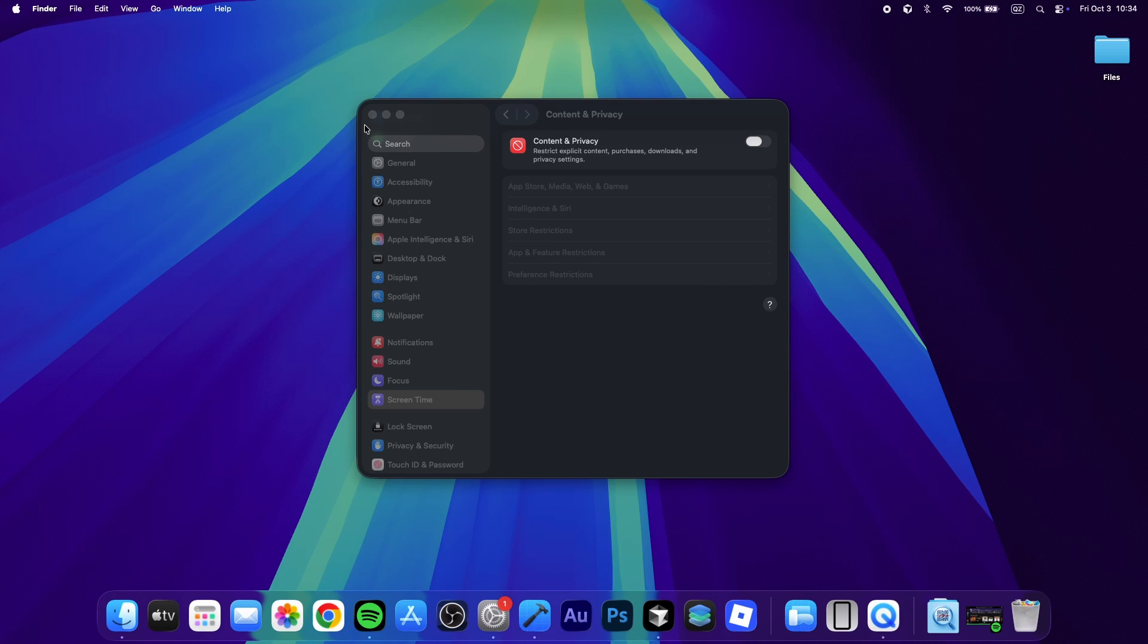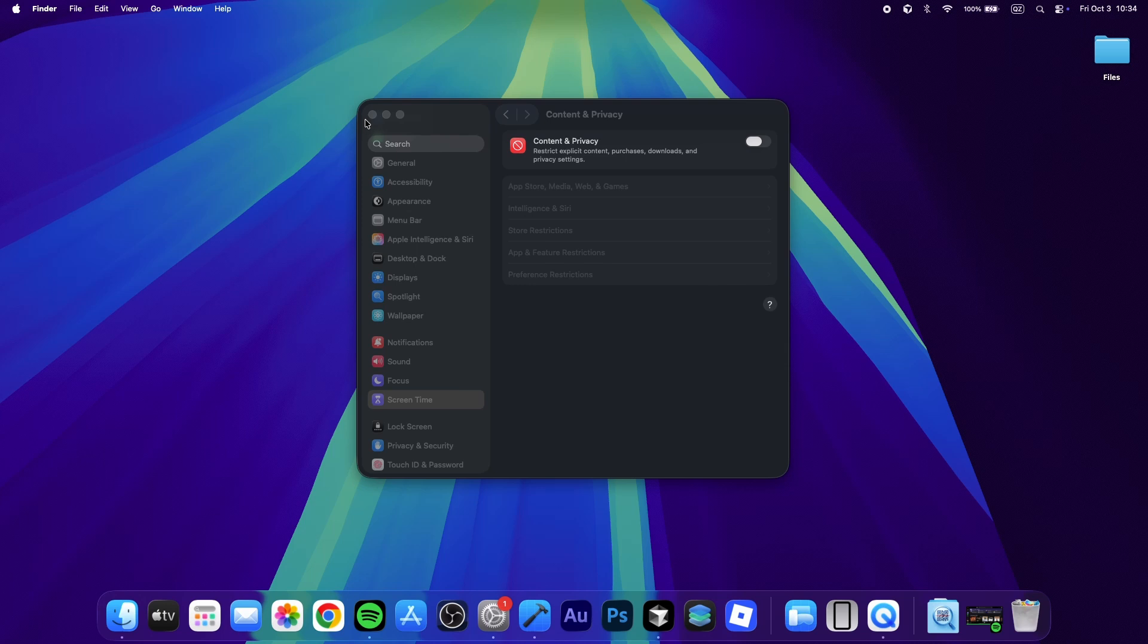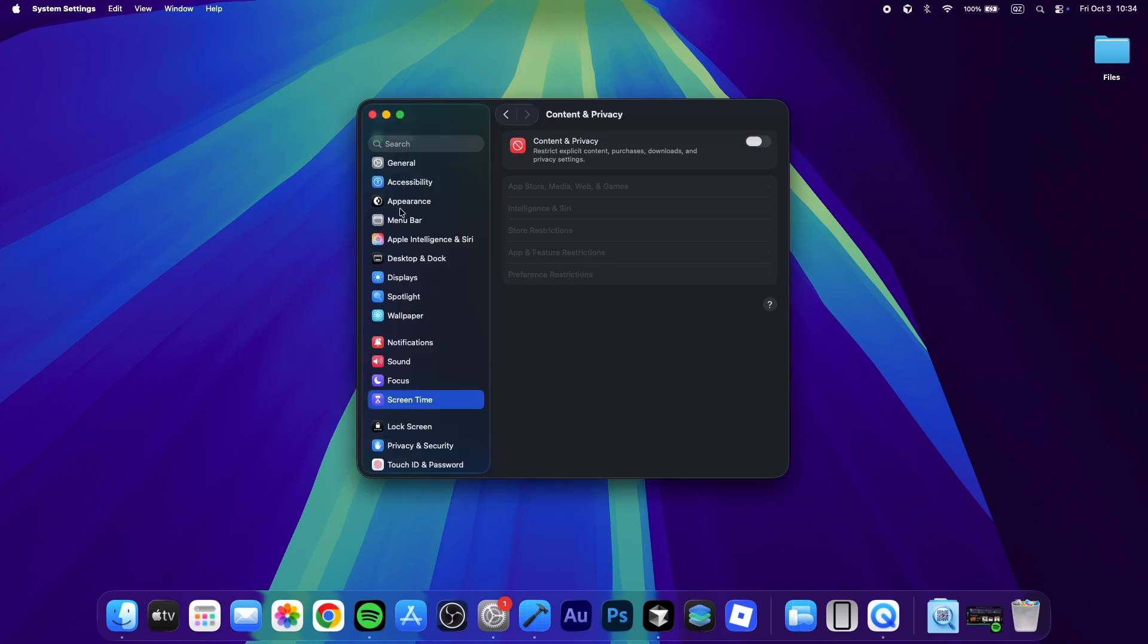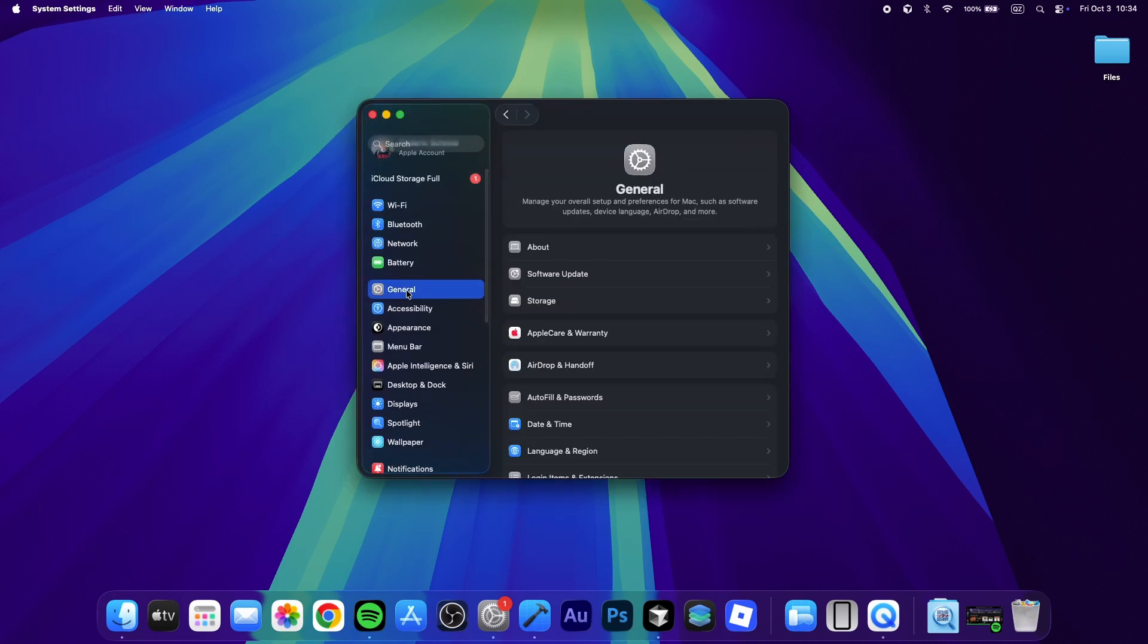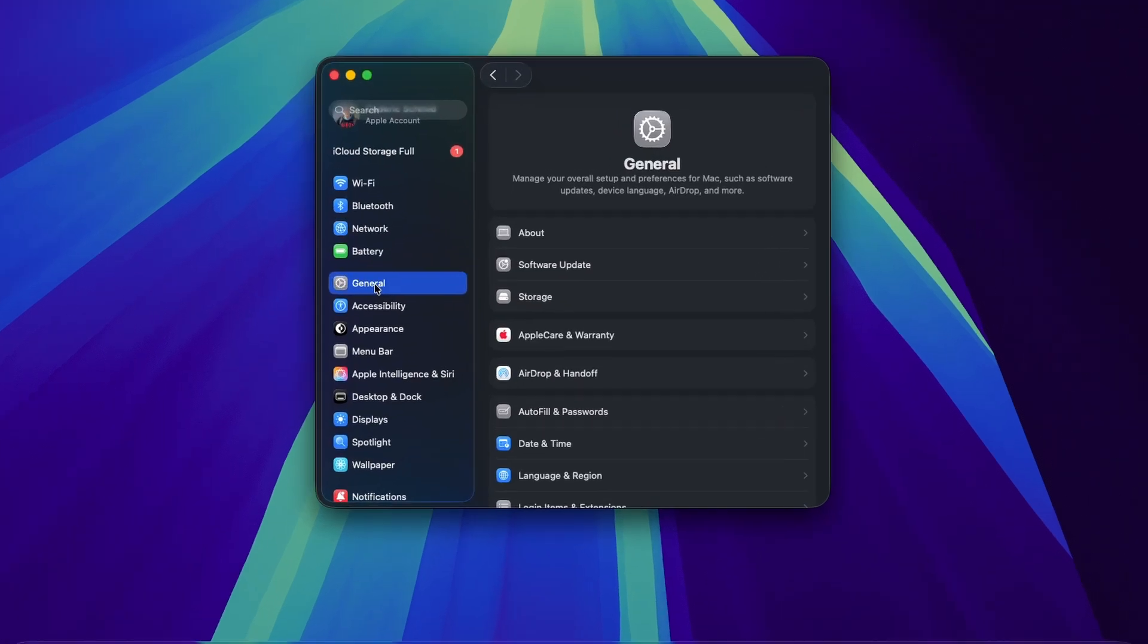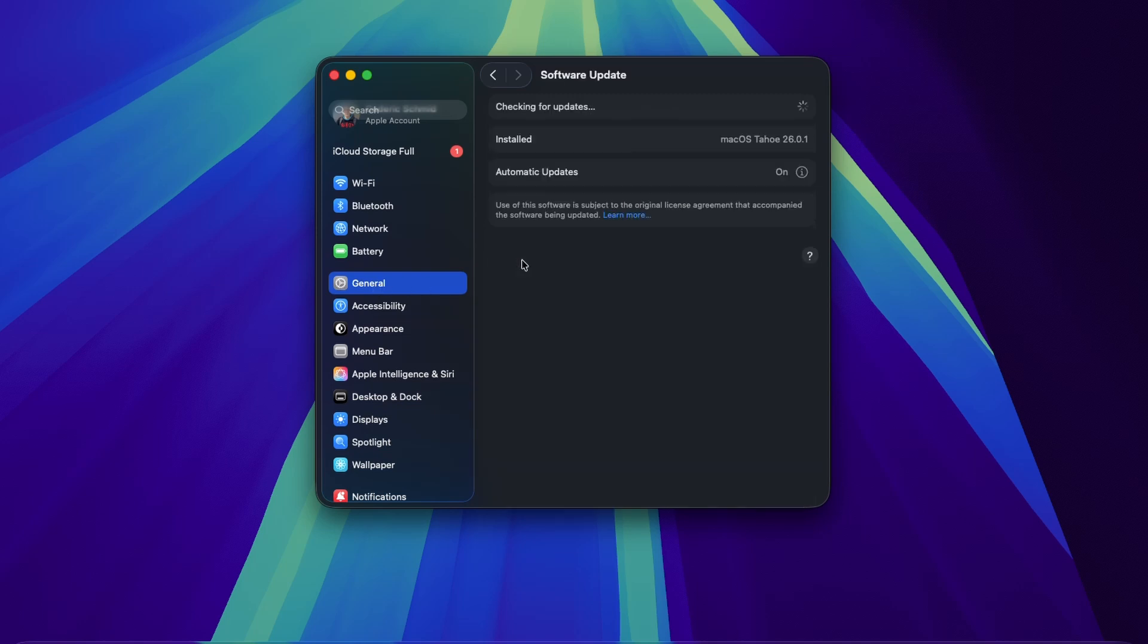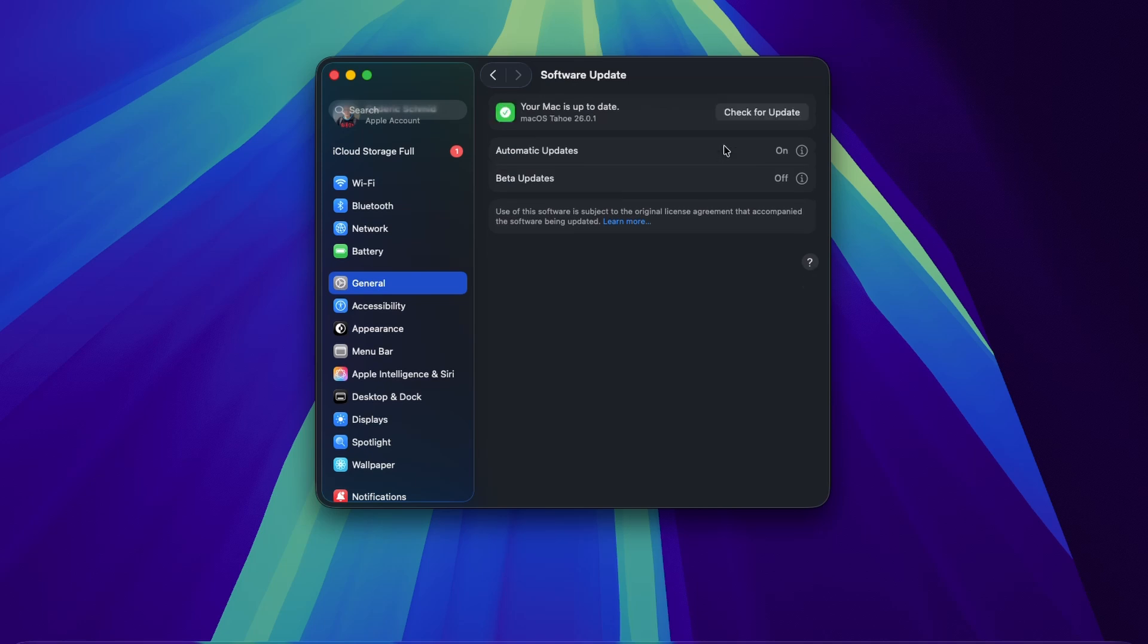When this is done, you should update your Mac's operating system and restart it to make sure your sound problem is not caused by a persistent bug. In your system settings, navigate to General and then Software Update. Here, download the latest macOS version before restarting your device.